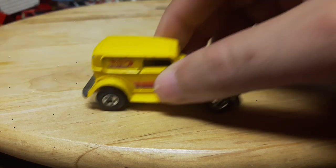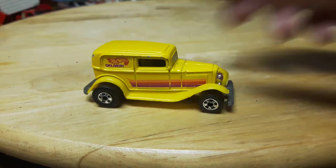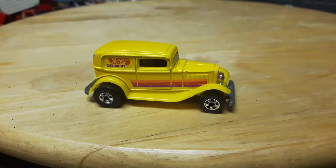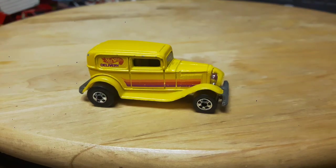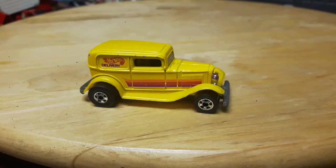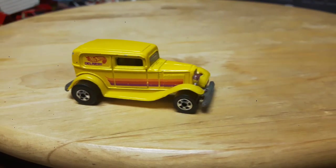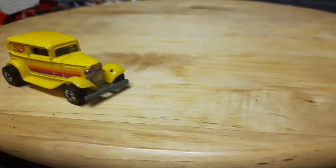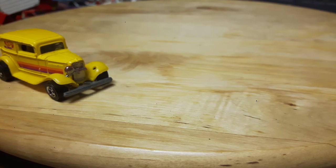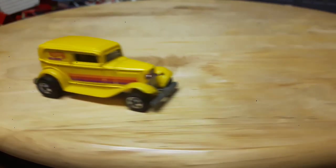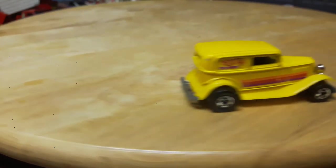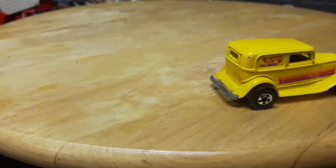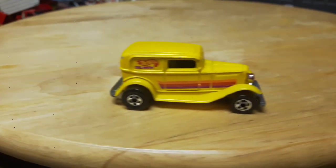This one, this is a nice hot rod Hot Wheels Delivery, 1988. I bought it because it was in a box that I got and I liked it because it was yellow, and it's old. Nice hot rod.